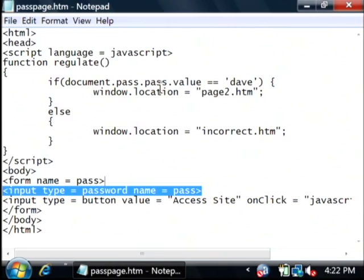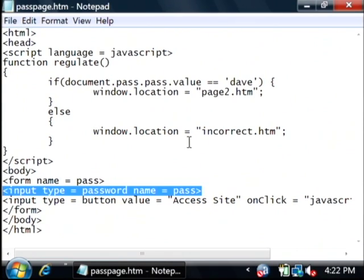It says if pass.value is equal to Dave, then redirect the window to page two, which is the page we're protecting. Otherwise, redirect the window to incorrect.